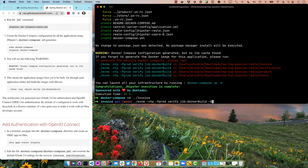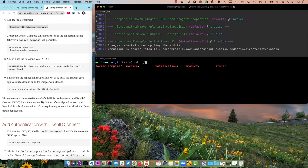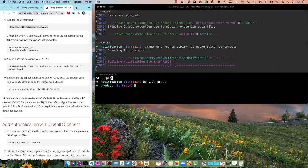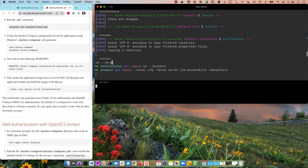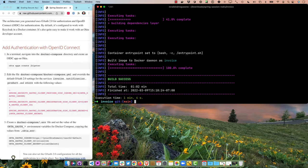It gives an error saying there are no Docker images for these microservices, so we need to build them. We'll run the Maven build in each directory: invoice, notification, product, and store, with -DskipTests to go faster. It took about a minute to build the microservices; the store took about two minutes because that's where all the front-end files are, essentially generating a monolith UI.